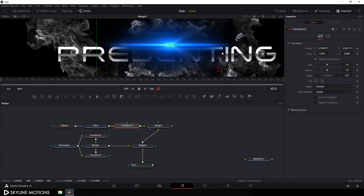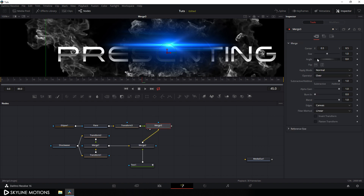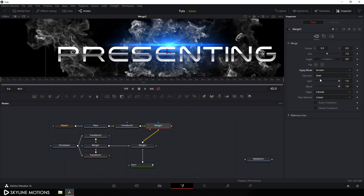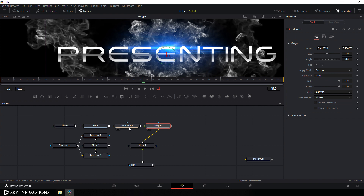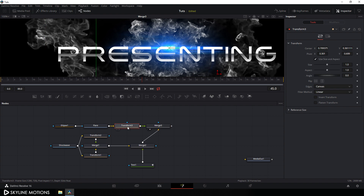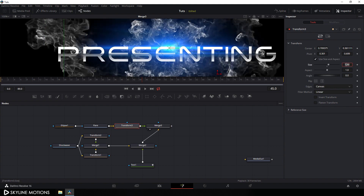Now let's blend this lens flare with the background. Select merge 3, go to the inspector window, and change the blending mode from normal to screen. Now it's looking perfect. Place it over here and let's scale it up a bit — select this transform and set the size to something around 1.3, then hit enter.